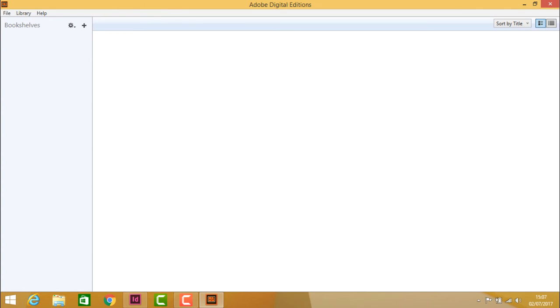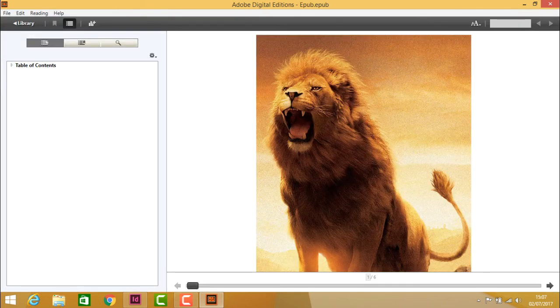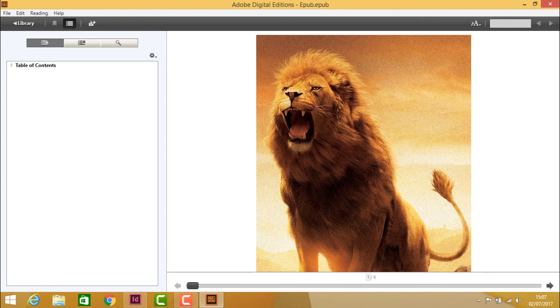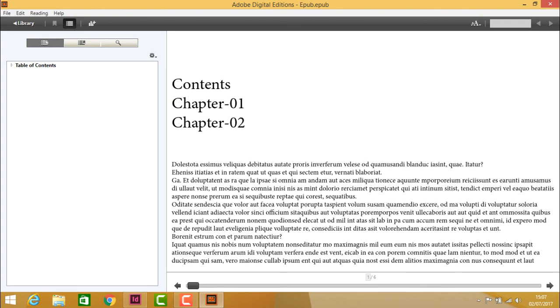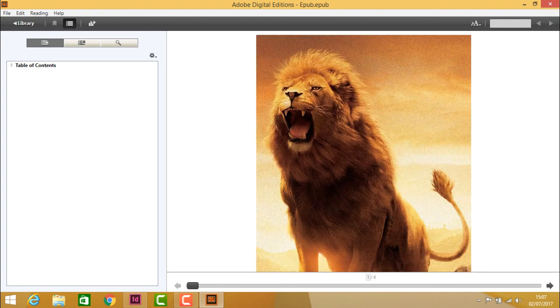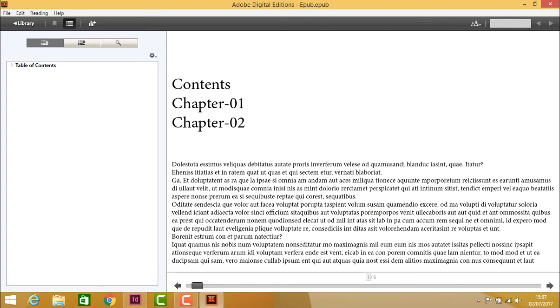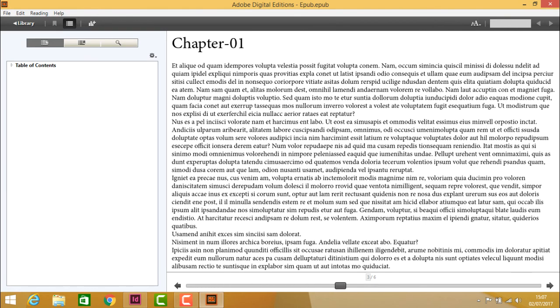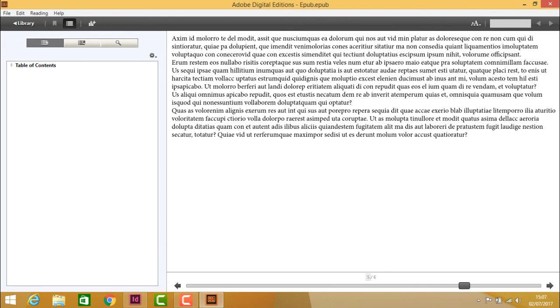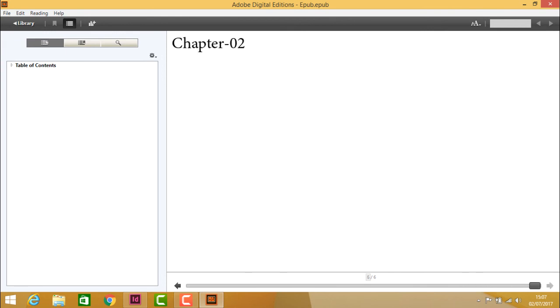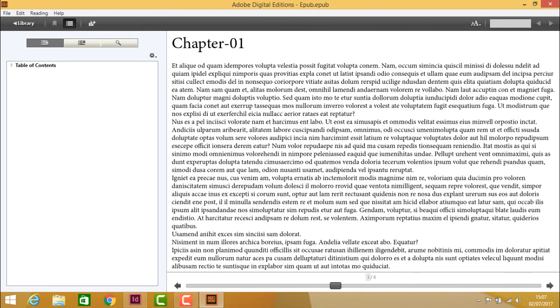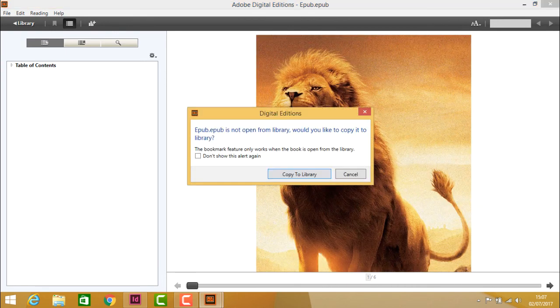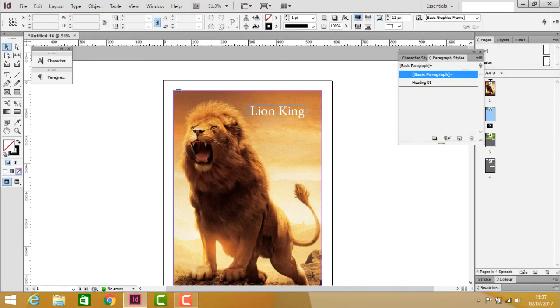The file opens in Adobe Digital Editions, as EPUB files must be viewed in this software. You can see Chapter 1 and Chapter 2 with the text and images. This is how you export EPUB files. That's it for this video.